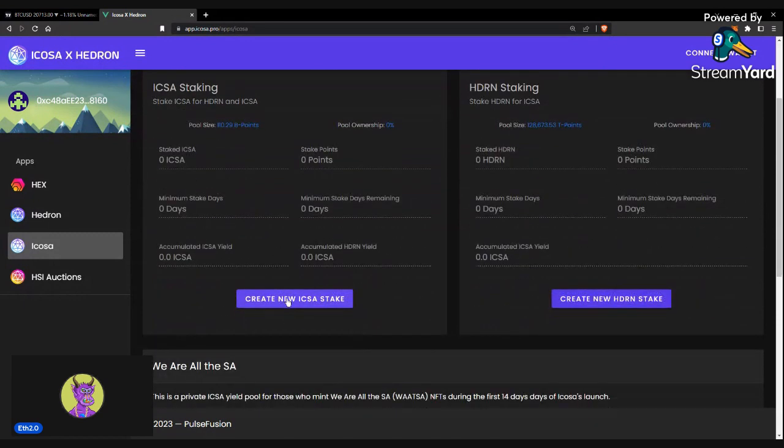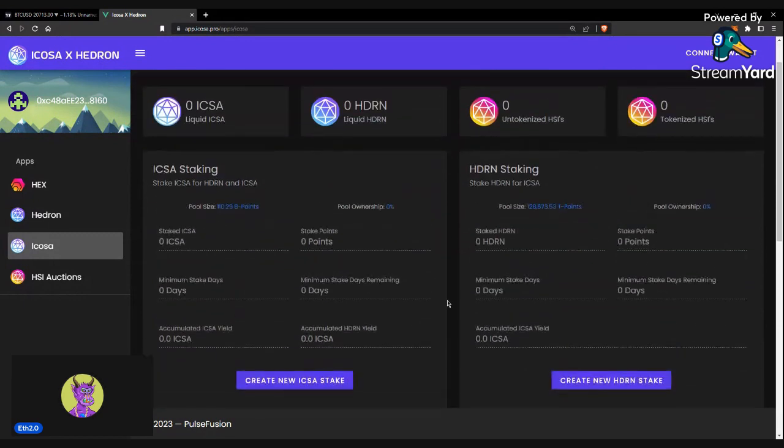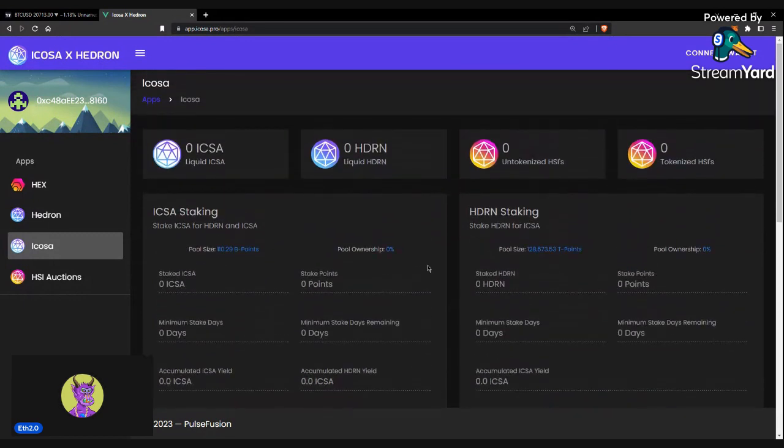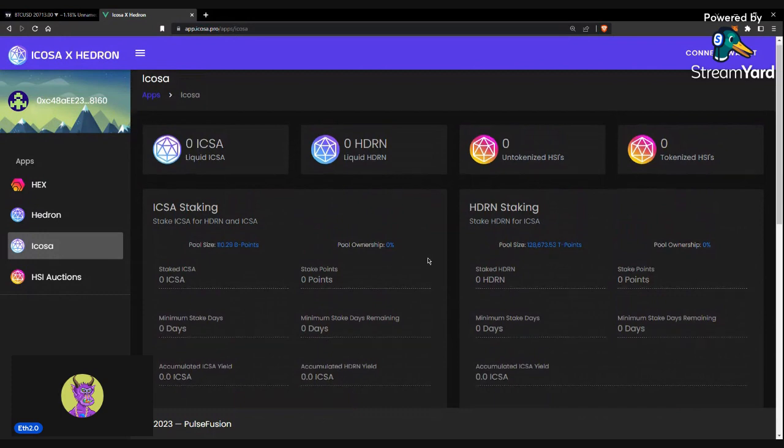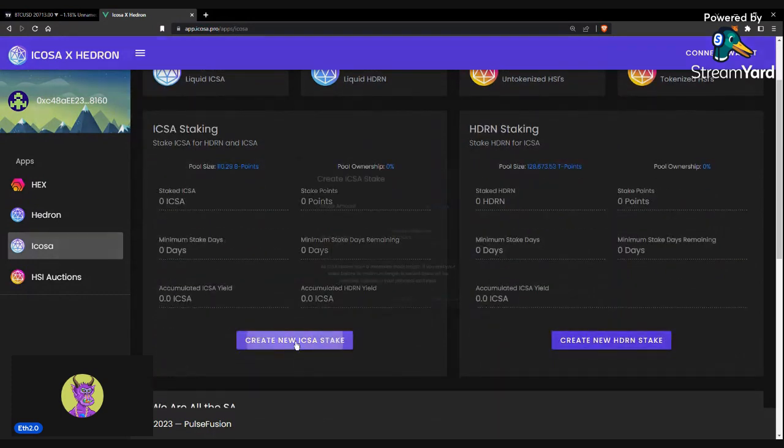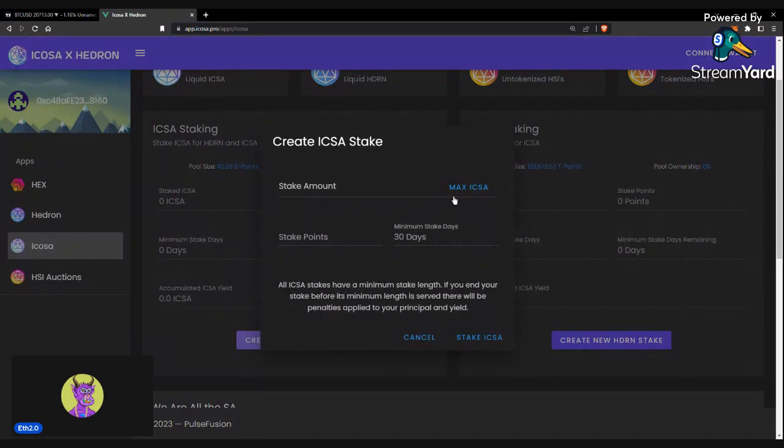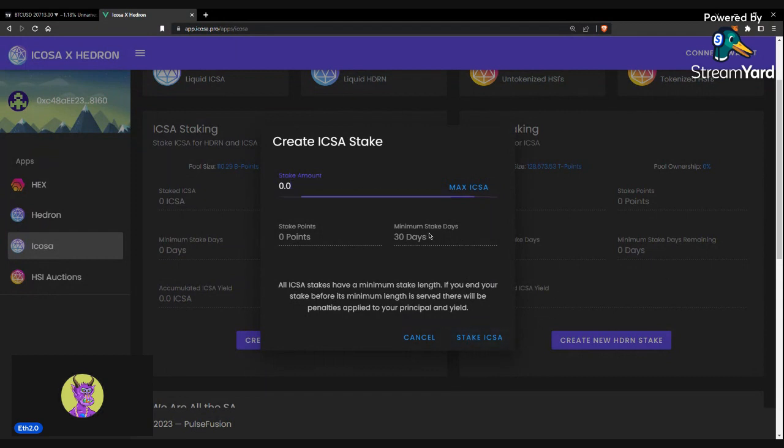To stake ICOSA, you would just need to buy liquid ICOSA from Uniswap. So you would need Ethereum for gas fees. Create a stake, add your max ICOSA or however much you want and stake it. You'd have a minimum stake length if you end your stake before that.